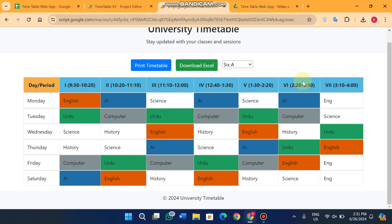This is your timetable web app — hope you like it. If you have any suggestions to improve this version, our comment section is open. Tell us what modifications are needed, take care, and see you in the next video.